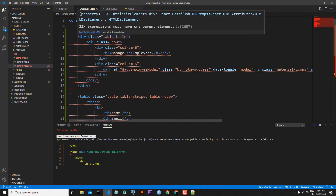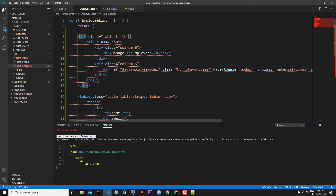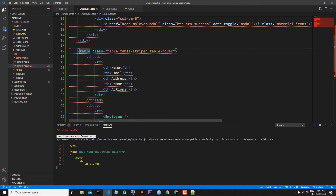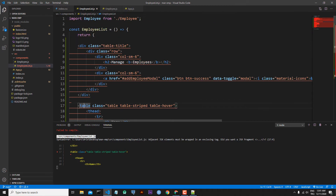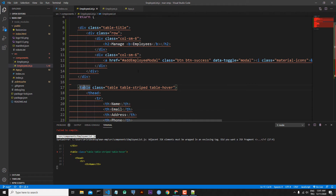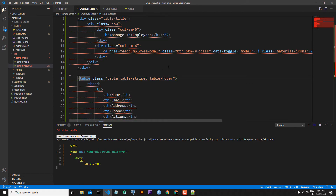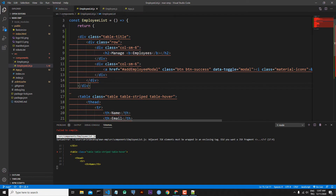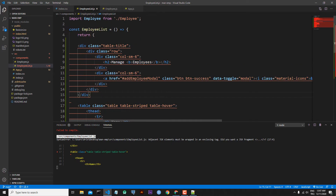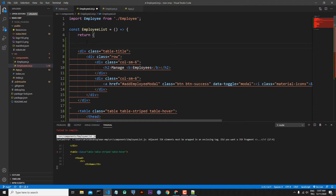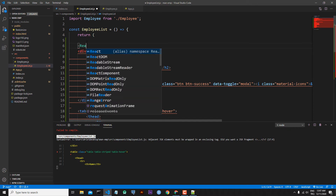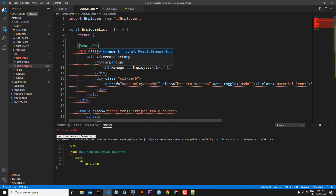The reason for the error is that this table title div and this table have some hierarchy, but in JSX we have to return one main element. To solve this problem we can use React Fragments. Fragments let us group a list of children without adding extra nodes to the DOM. So we come to the top of the code and write React.Fragment.